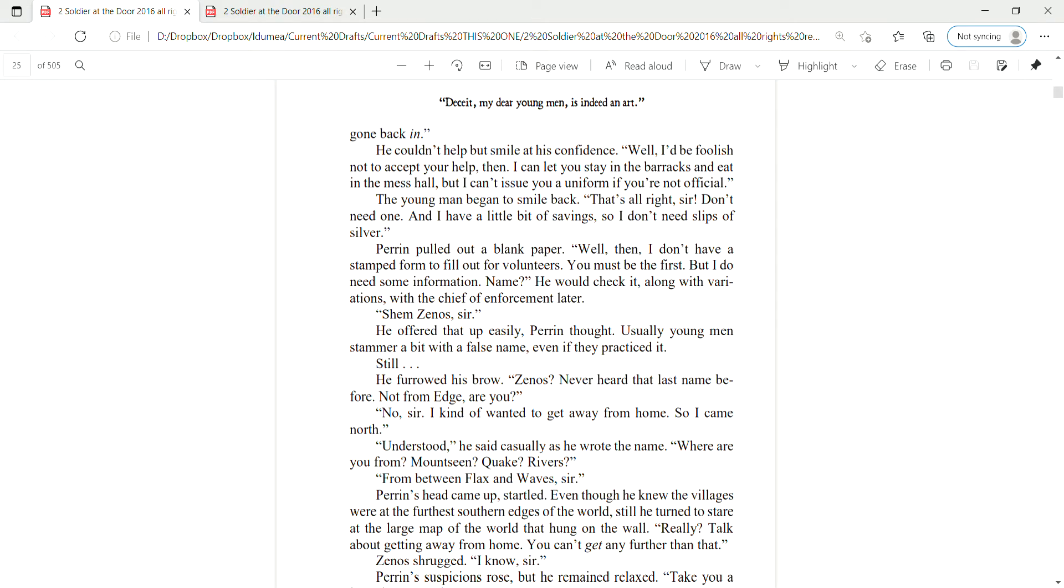Well, I'd be foolish not to accept your help then. I can let you stay in the barracks and eat in the mess hall, but I can't issue you a uniform if you're not official. The young man began to smile back. That's all right, sir. Don't need one. And I have a little bit of savings, so I don't need slips of silver.